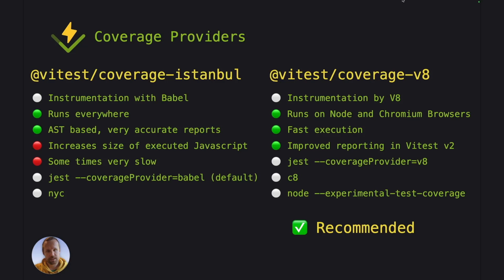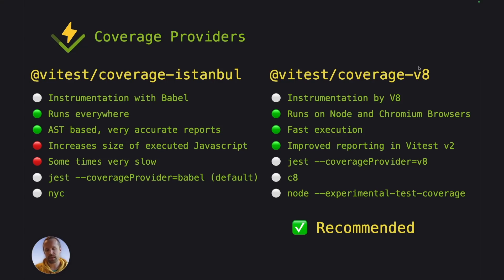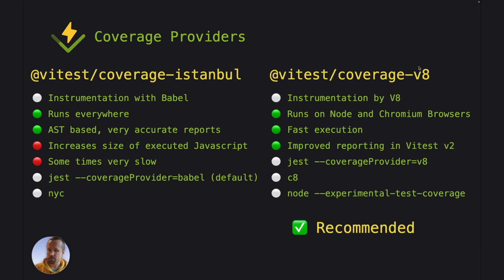Now Vitest has also the coverage V8, which we use by default. And this one is a bit more modern approach to coverage. So it does the instrumentation on V8. And V8 is the JavaScript engine that is used by Node.js and Chromium browsers.